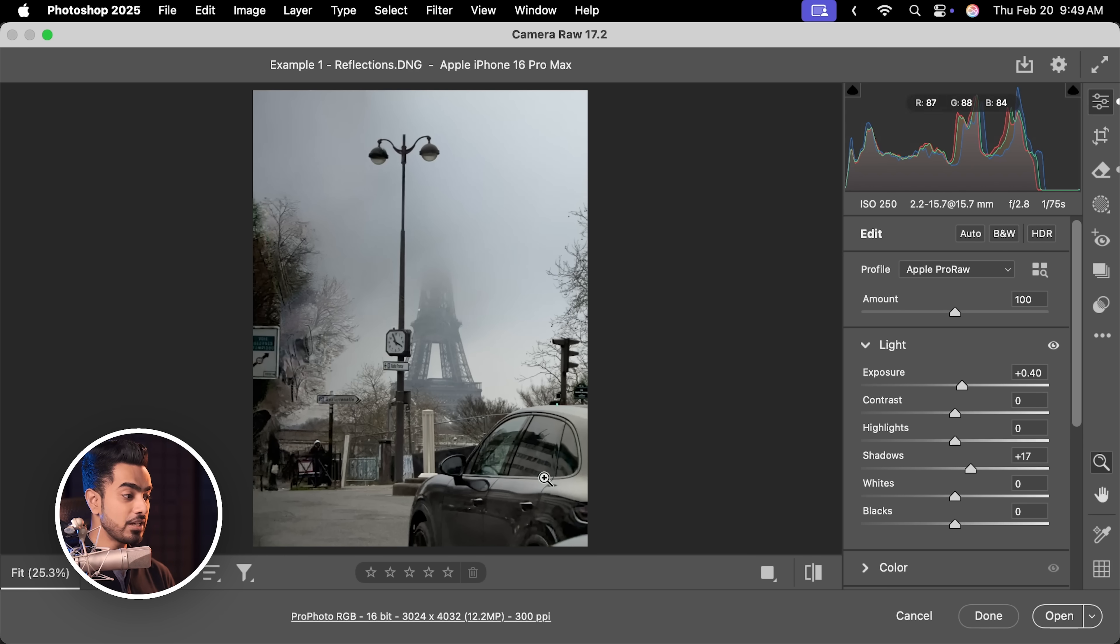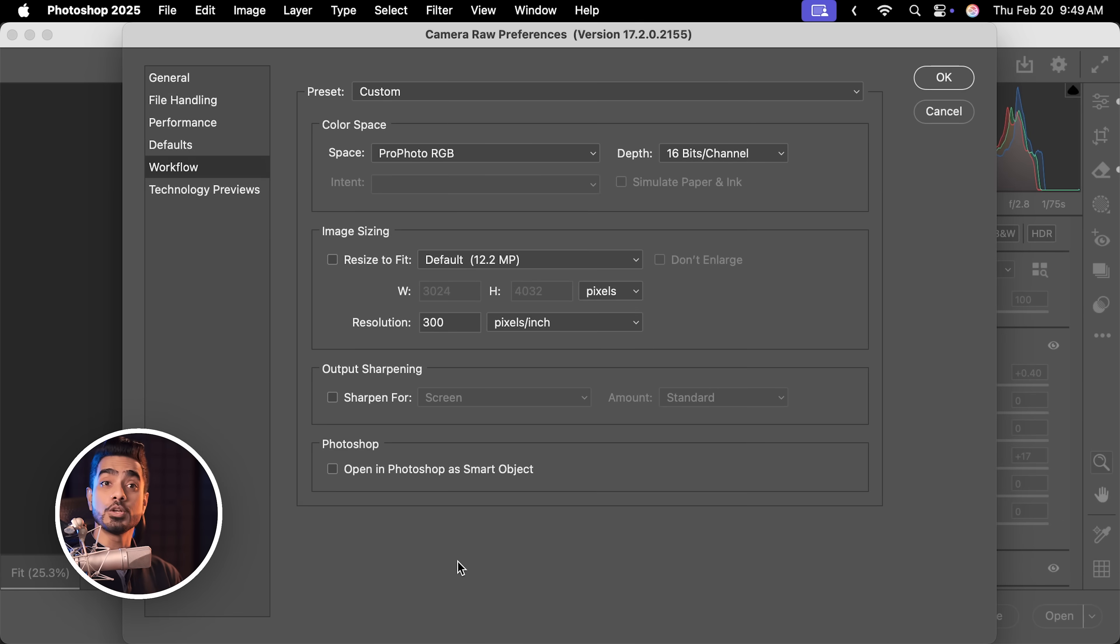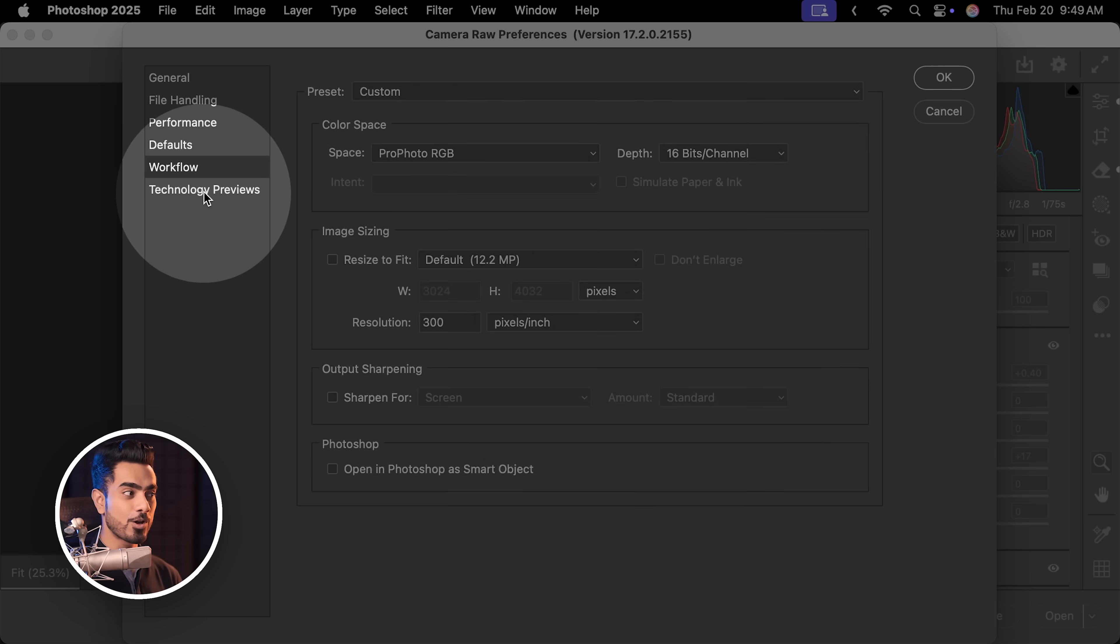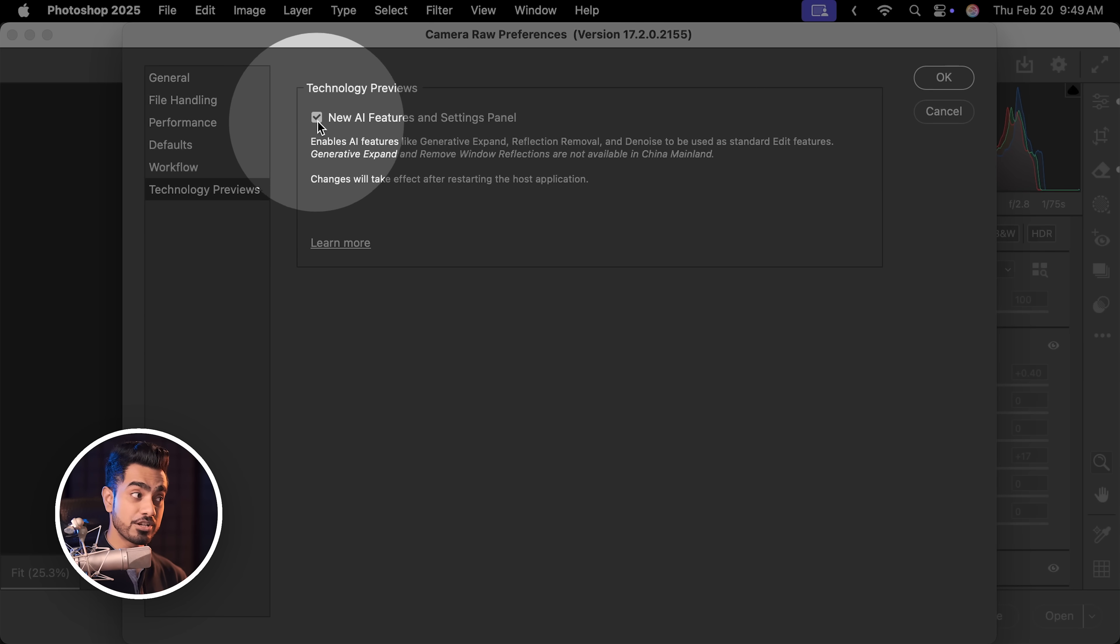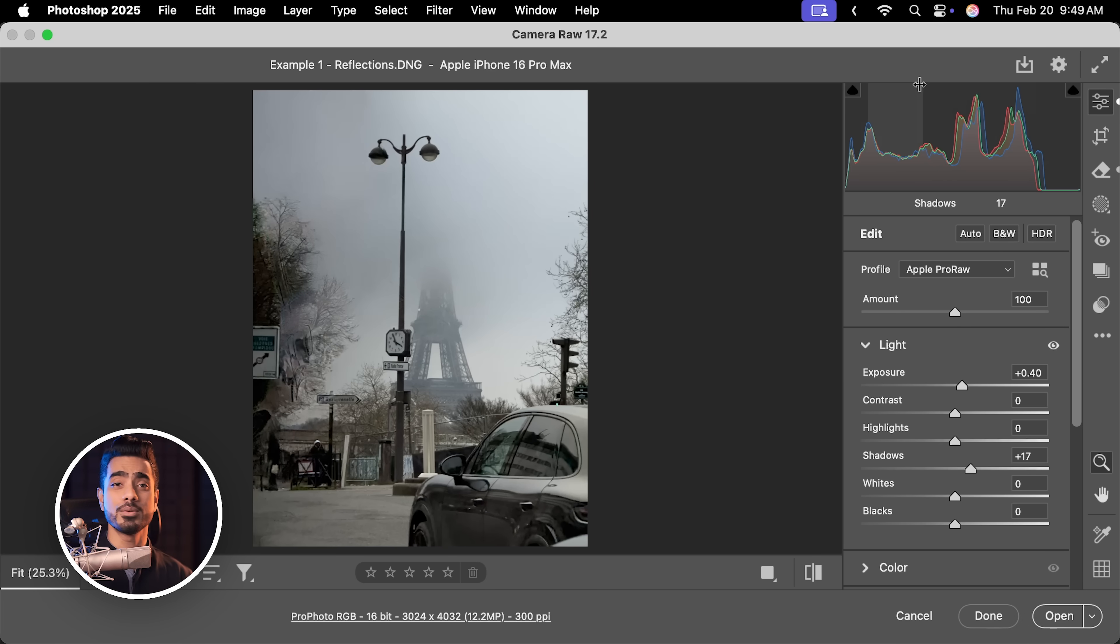If you're not able to see this feature, click here inside of Camera Raw. You need to open a raw photo for this to work and then in Technology Previews, make sure this is checked. Hit OK. Restart everything and it should work.